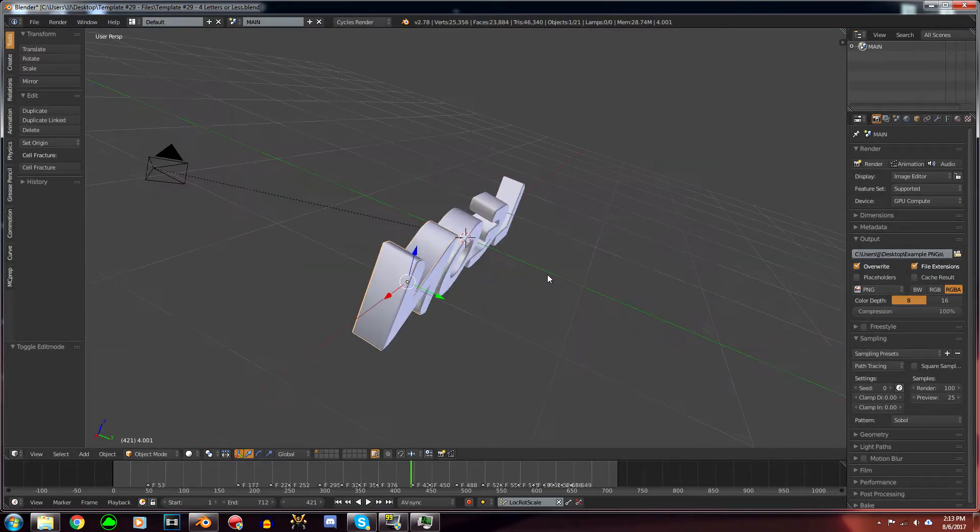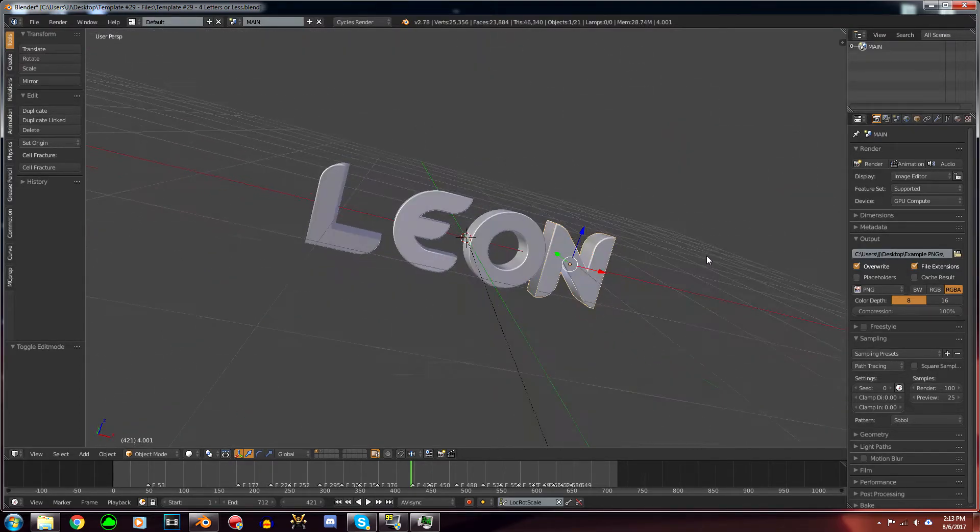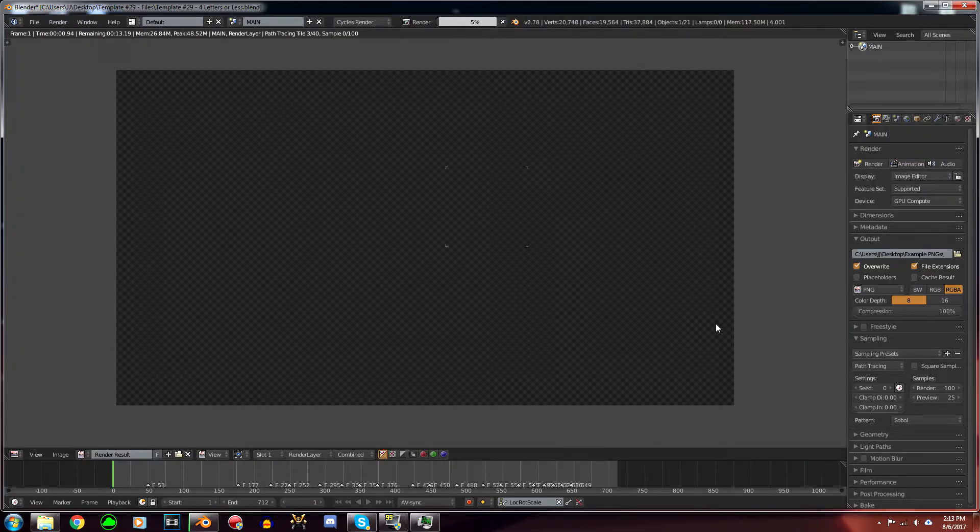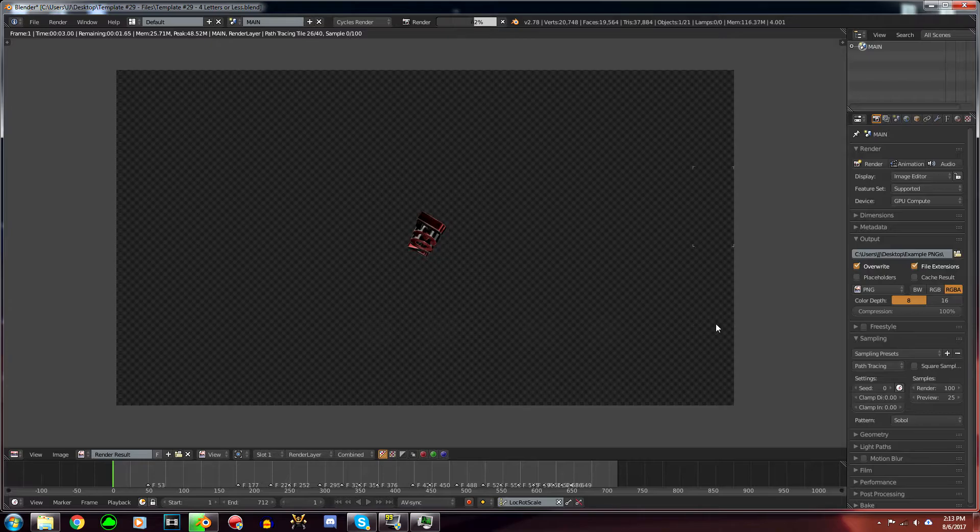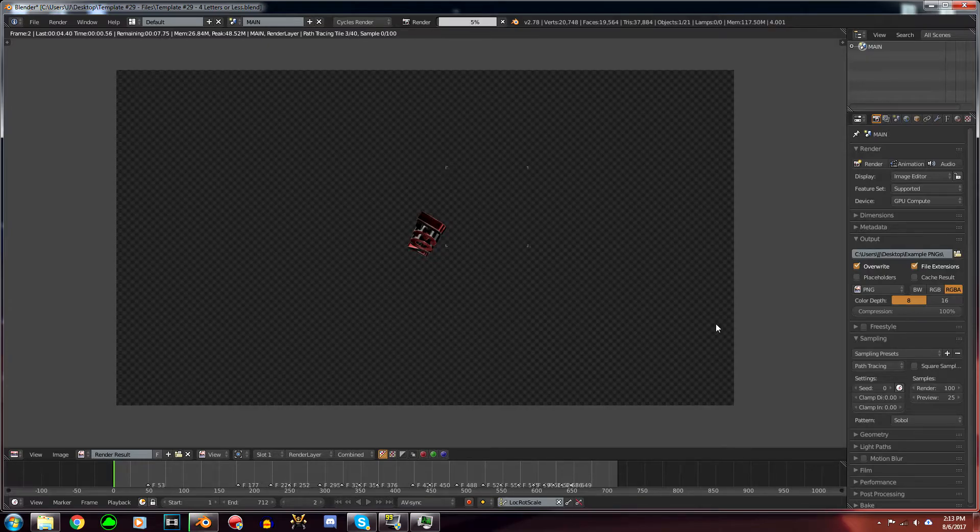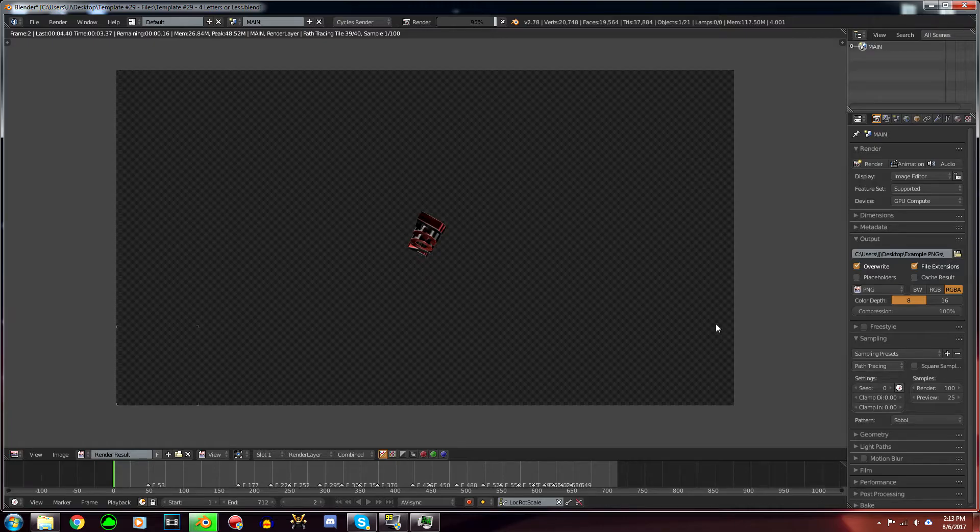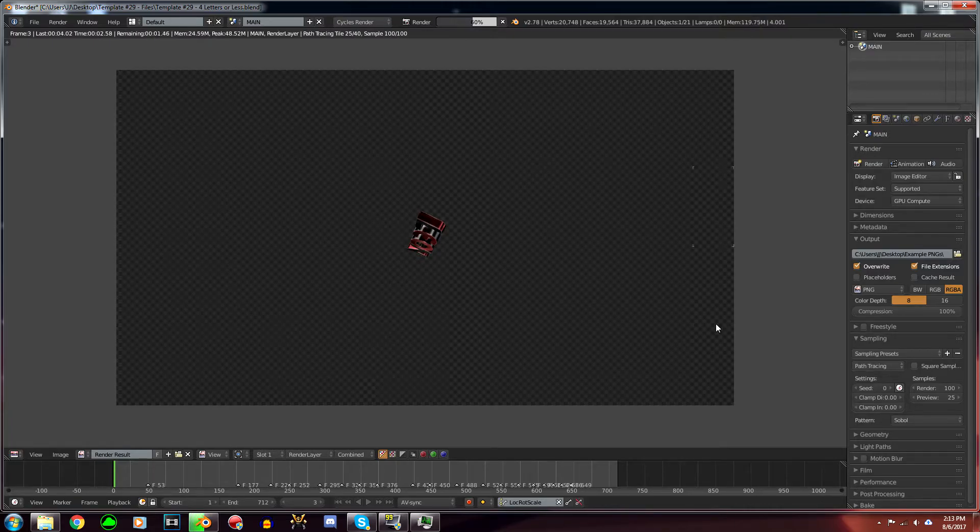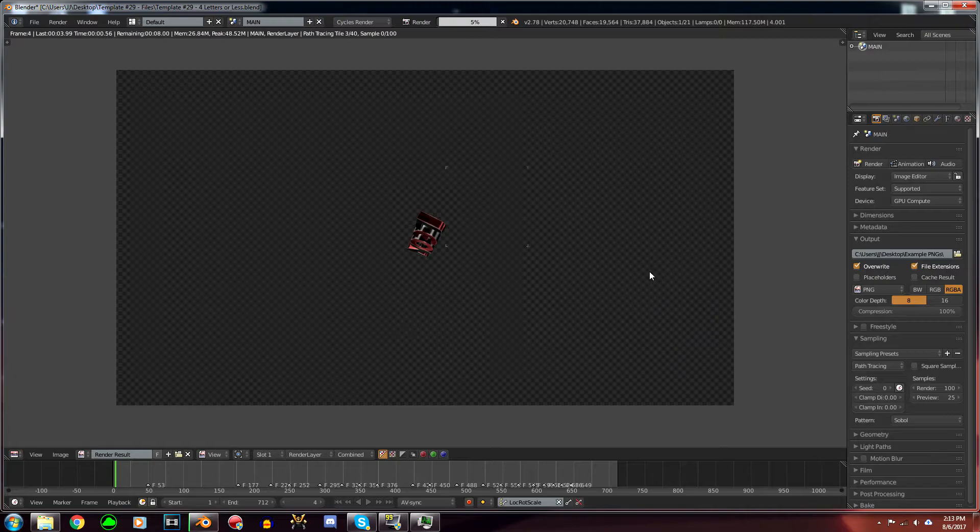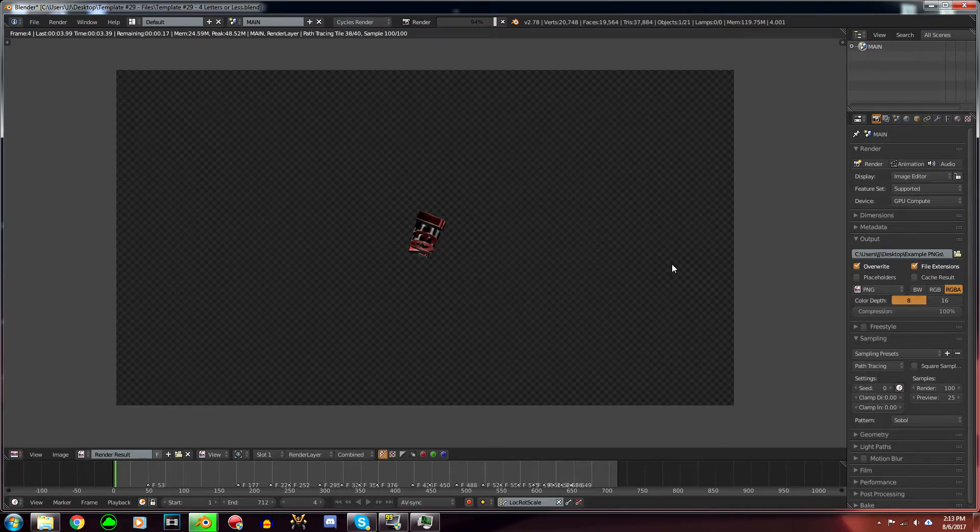Now everything is basically set up in Blender, so click Animation and it's going to start rendering. This will take around two to four hours. It took like an hour and a half for me since I have a pretty beefy computer, but it varies depending on what PC you have.